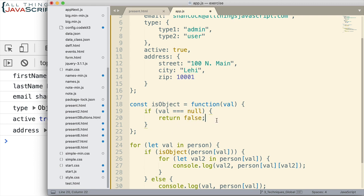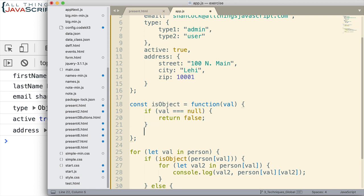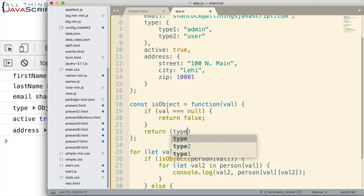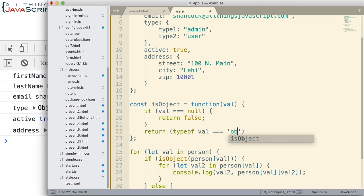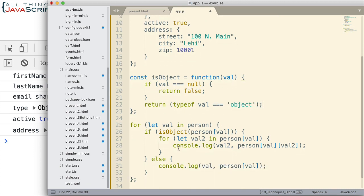And so the first thing I'm going to do is check to see if the value is equal to null. If so, I want to return false, because in that case it's not an object. If it's null, it's not an object. Now I do that first because the second part I'm going to check to see if the typeof is object, and so I want to get rid of any null values before we check for that. So I'll do return typeof val and we'll check to see if that's equal to object.